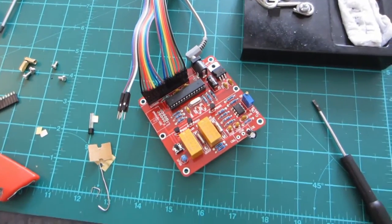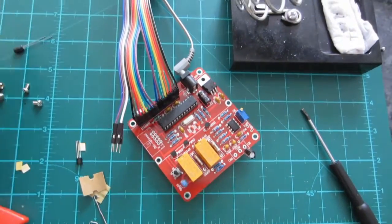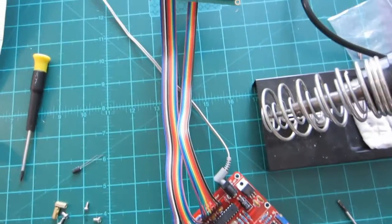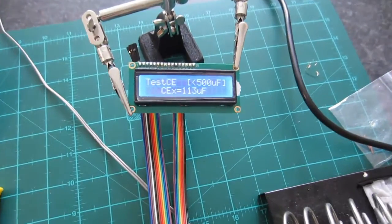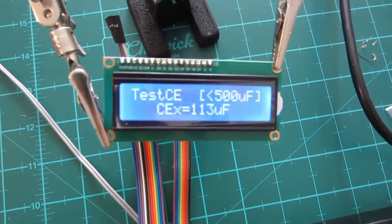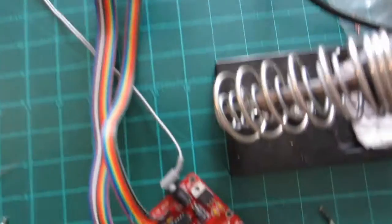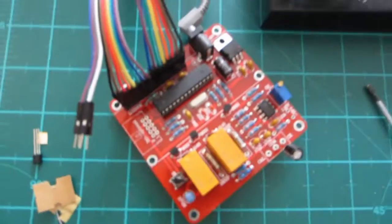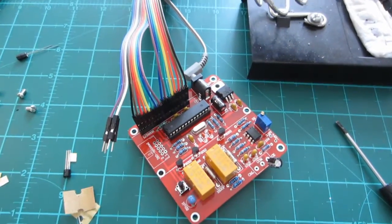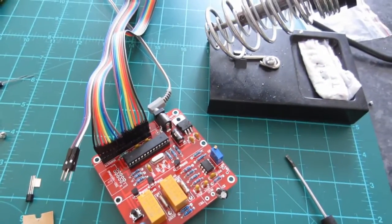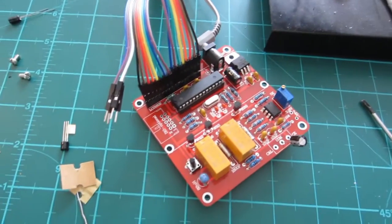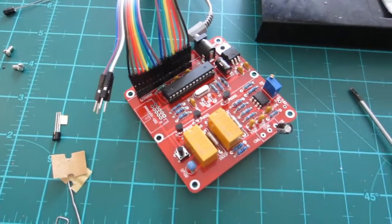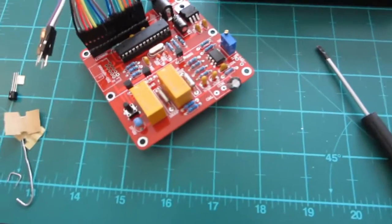All right, guys. So, I managed to hook up my LCD with some ribbon cable. And so, everything's working. There was no actual issue besides the headers being too short. So, everything's working.